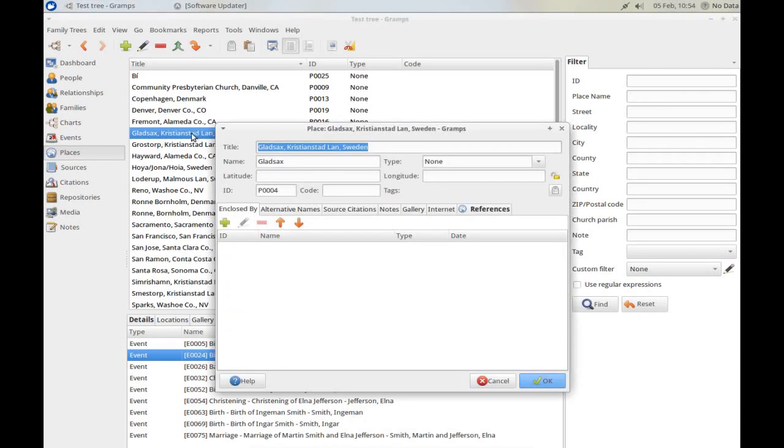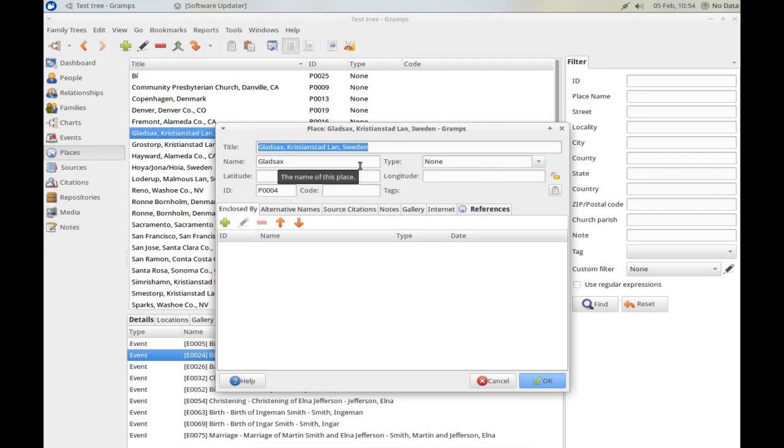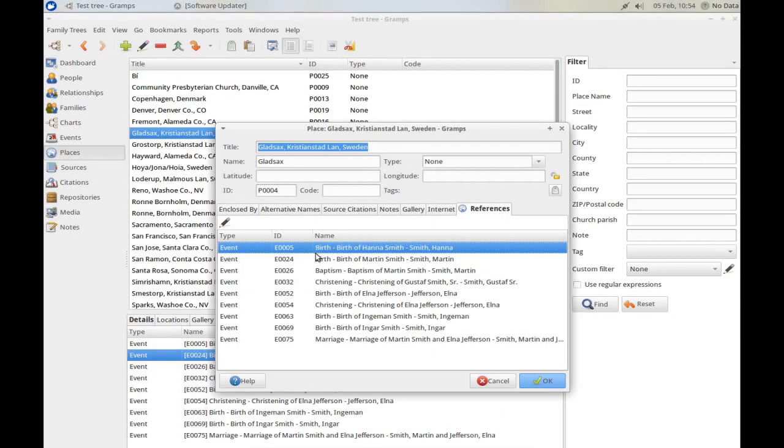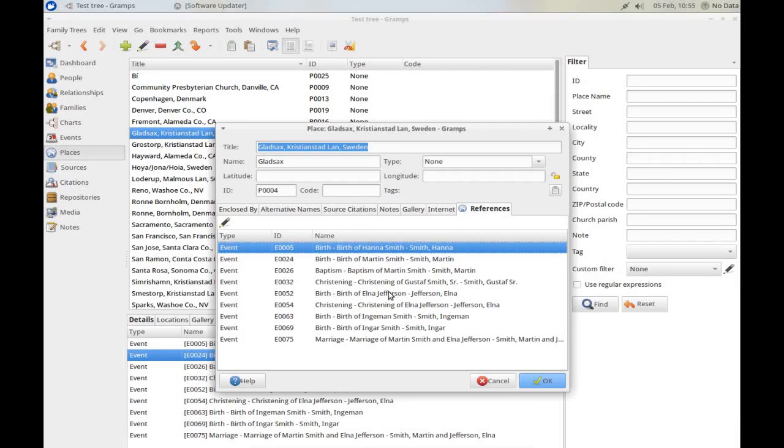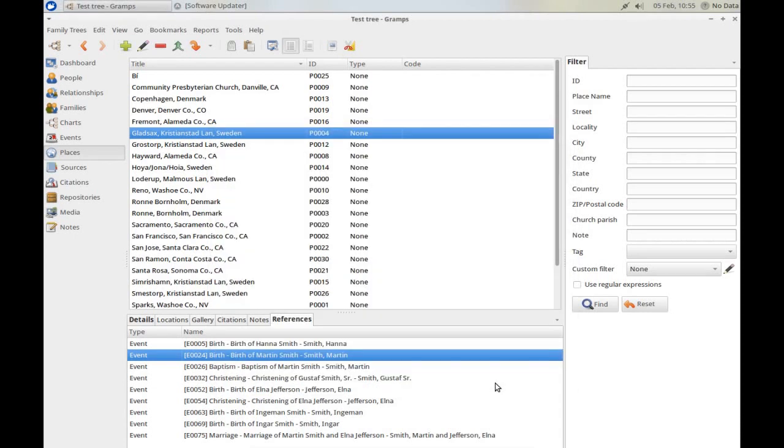Here, we have the place entry for Gladsax. The bar gives us an overview of the information. And the references here show that Gladsax is referred to in quite a few events, births and christenings and marriages of different family members. And we can go to explore each one of those from here, should we want to.